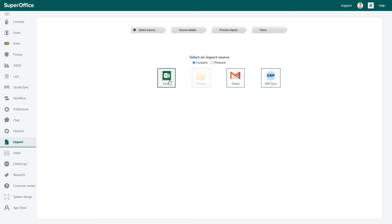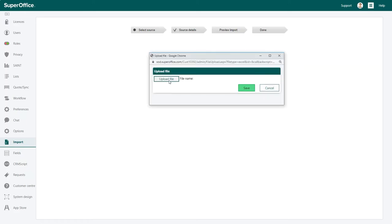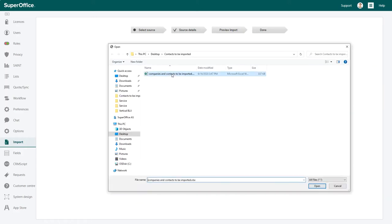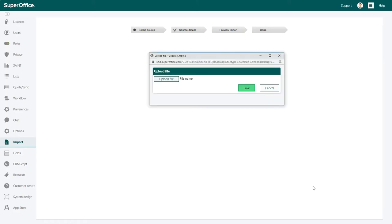In the window that will appear, click on the upload file button, find the file that you need, click open and then click save.